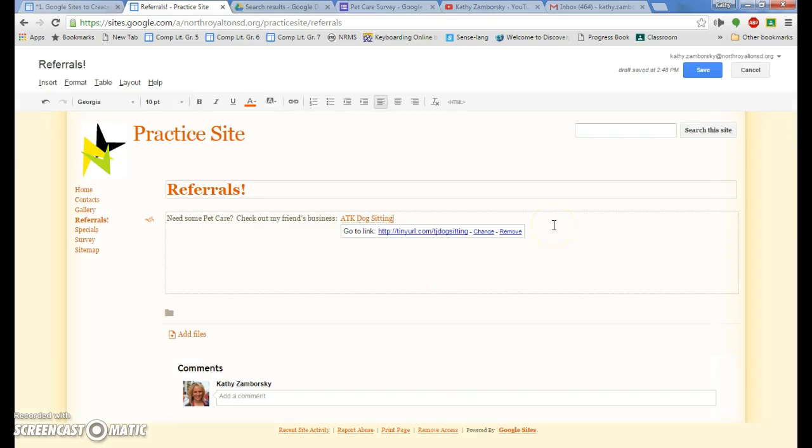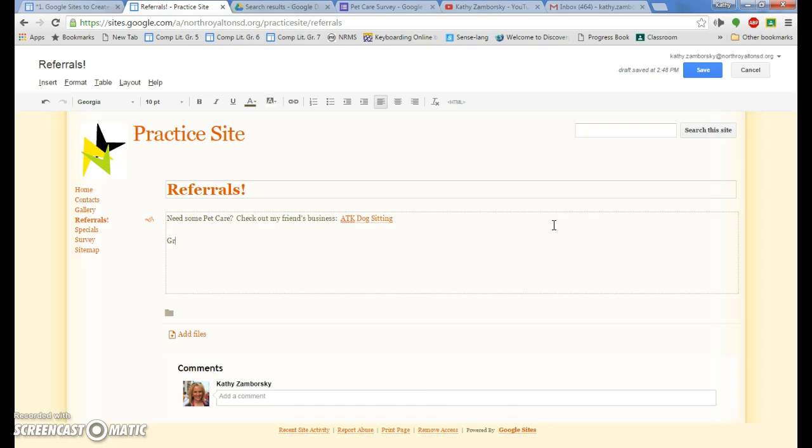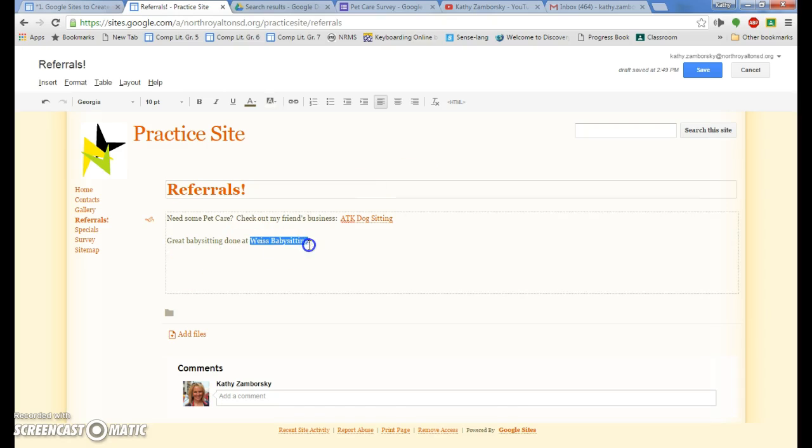I'm going to add another. And I'm going to select Weiss babysitting.